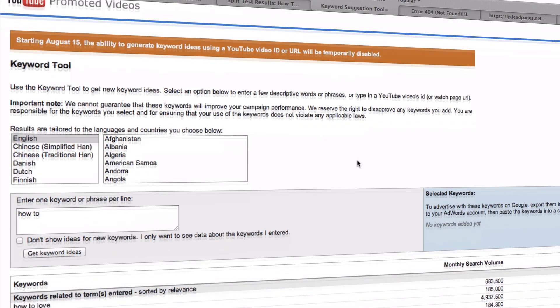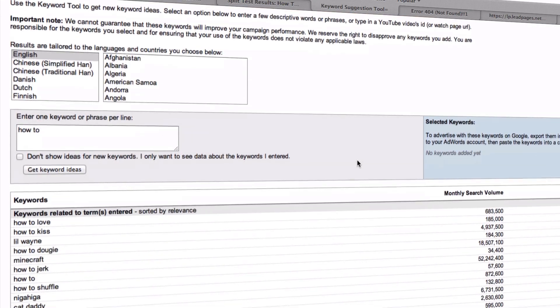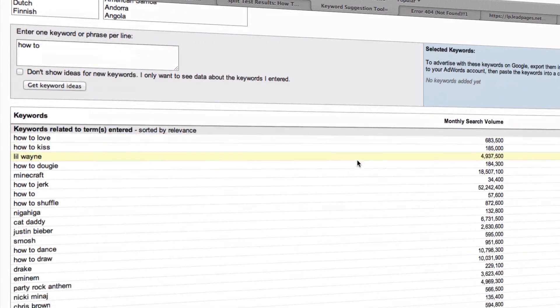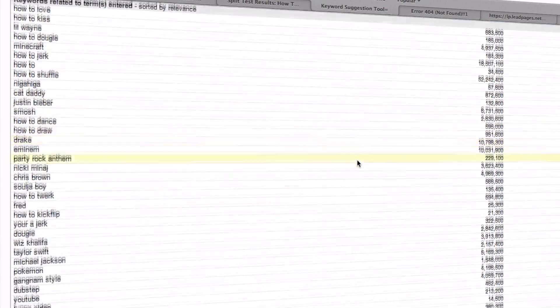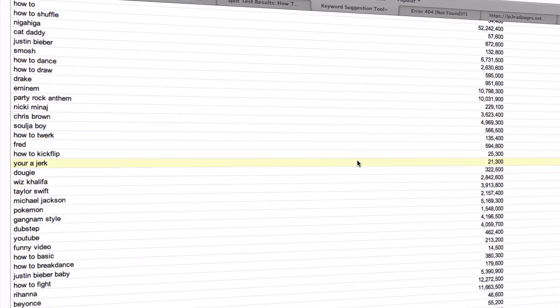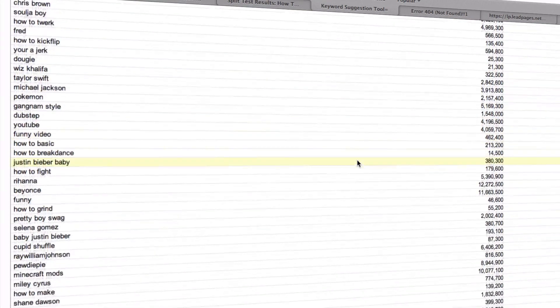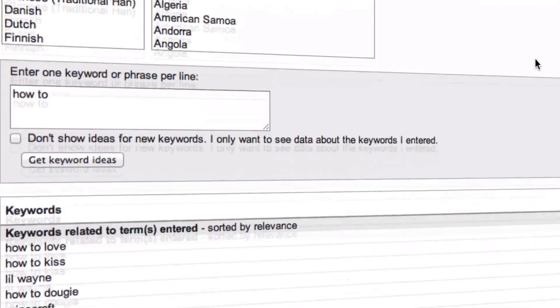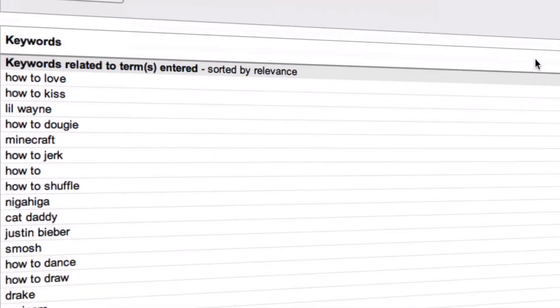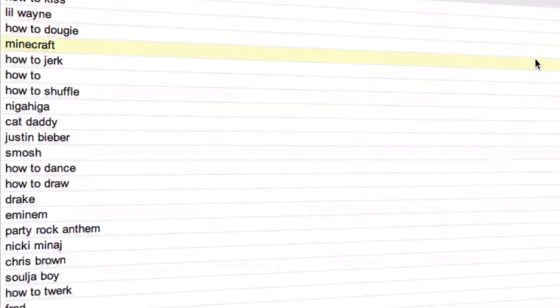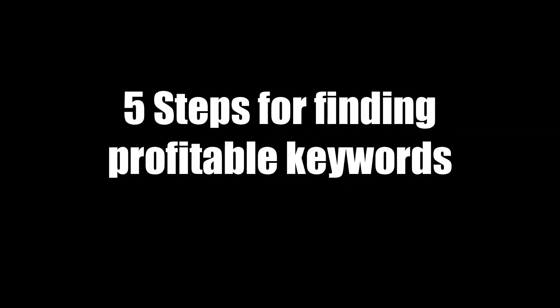The YouTube Keyword Tool can be a powerful aid when used correctly. It shows you how popular a specific keyword is and finds related keywords you can use in your video content. Here are the steps for finding profitable keywords using the YouTube Keyword Tool.